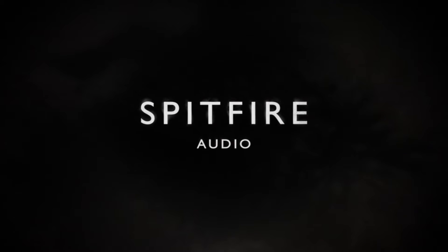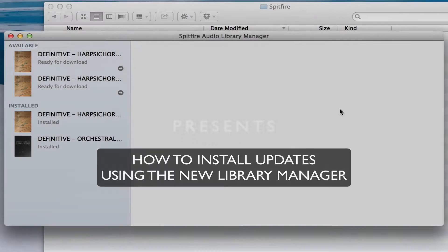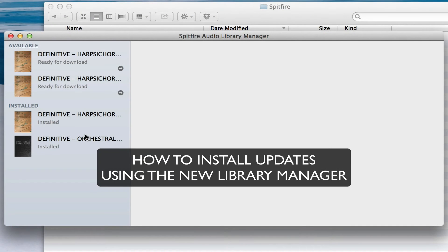Hi there, this is Paul Thompson from Spitfire Audio. I'm going to give you a quick walkthrough of how to install updates using the new Library Manager.